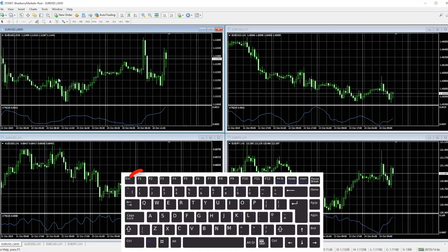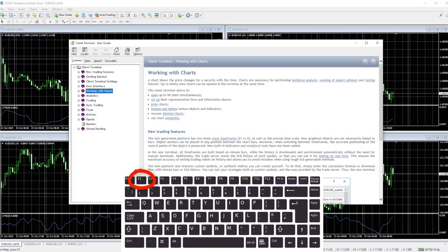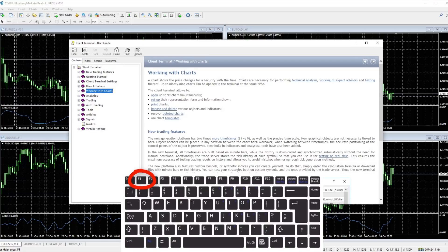The F1 key pulls up basically the help guide for the MT4, so quick access to get into the help guide by hitting F1.